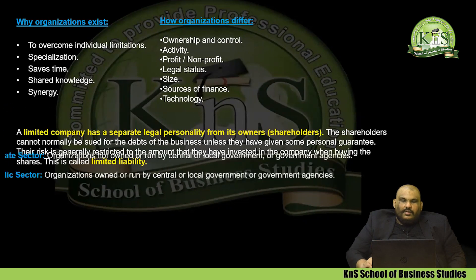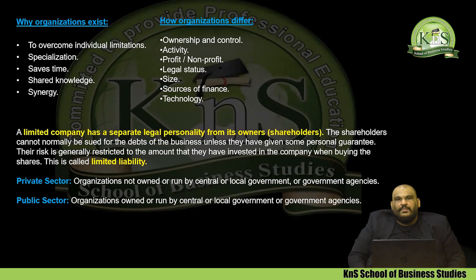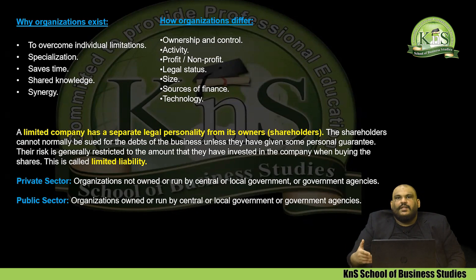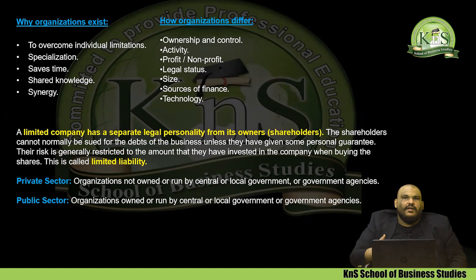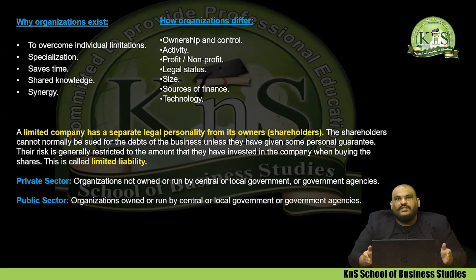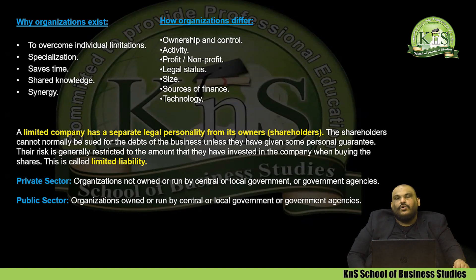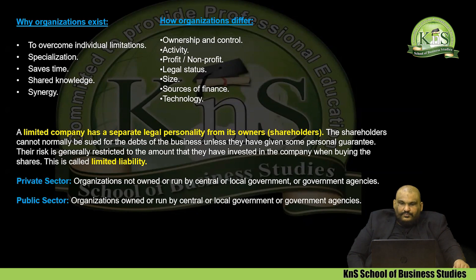Now we have the private sector and the public sector. The private sector consists of all companies owned and operated by people like you and me — KFC, McDonald's, Tesla, that hot dog seller — all working for profit. The public sector organizations are all businesses and organizations owned and operated by the government.